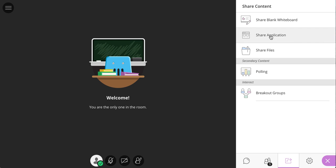Mostly what you're going to want to be doing probably as faculty is to share an application. This would allow you to open up, say, a browser window or a PowerPoint window for you to present materials.